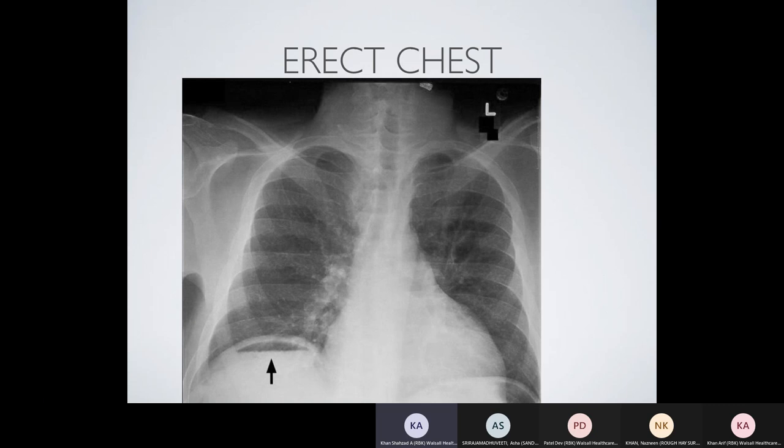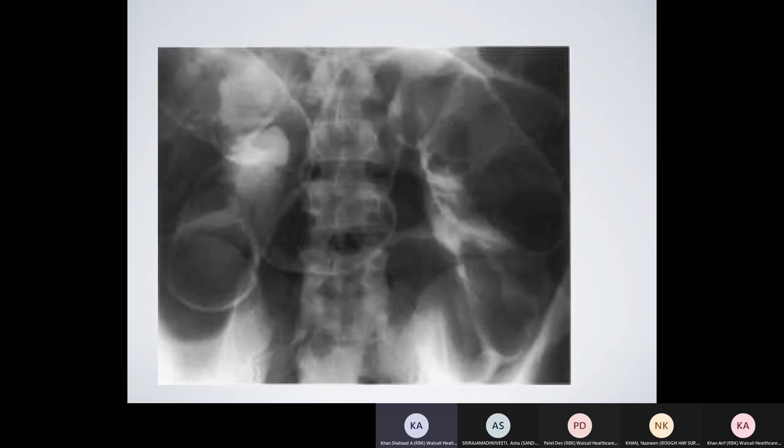The erect chest film is the standard film when suspecting perforation in acute abdomen — we look for free gas under the diaphragm. Patients who are lying down need at least 10 minutes for air to rise to the highest point. Literature suggests as little as 1 ml of free gas can be detected, but CT is far more superior in detecting tiny blobs of air compared to the erect chest film.